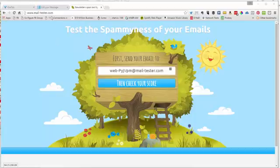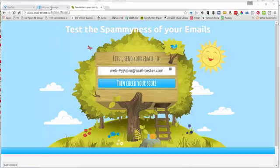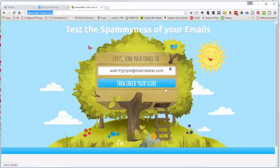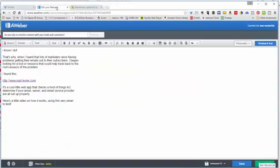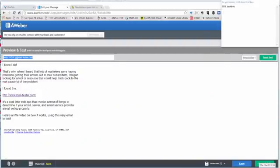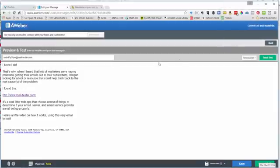This is a really quick test and I'm going to show you using my email service provider, which is AWeber. What you do is you go in and grab this email right here, you go back to your service provider, you say preview and test, and you put that email address in your send test box.